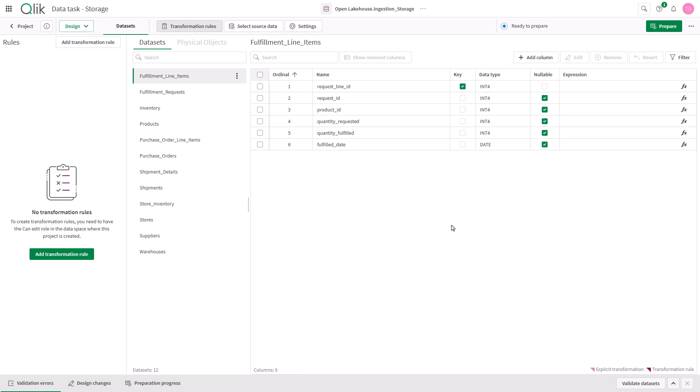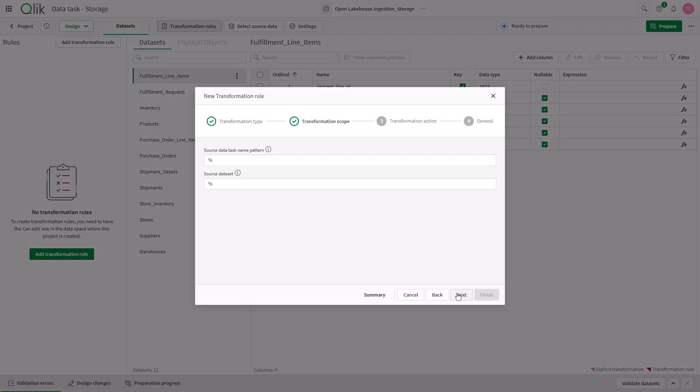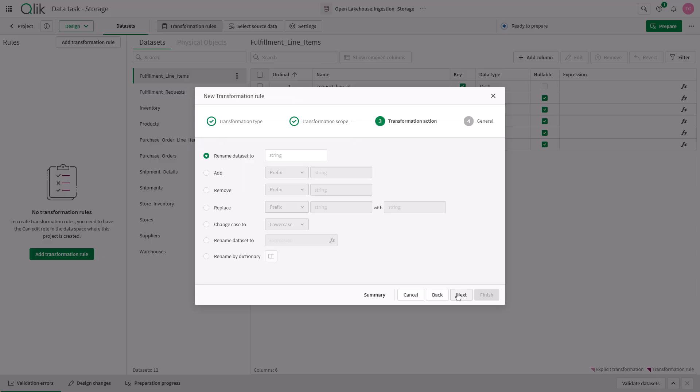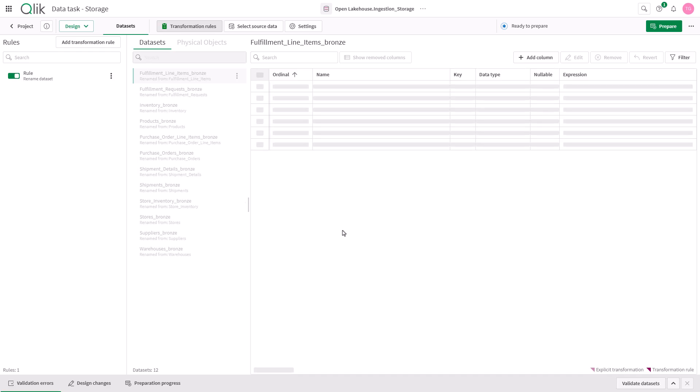Within the storage tier that's processed in the lake house we can add transformation rules to support global standardization, for example naming conventions. Here I'm going to name all my data sets with a bronze suffix as this is the bronze layer of my lake house.